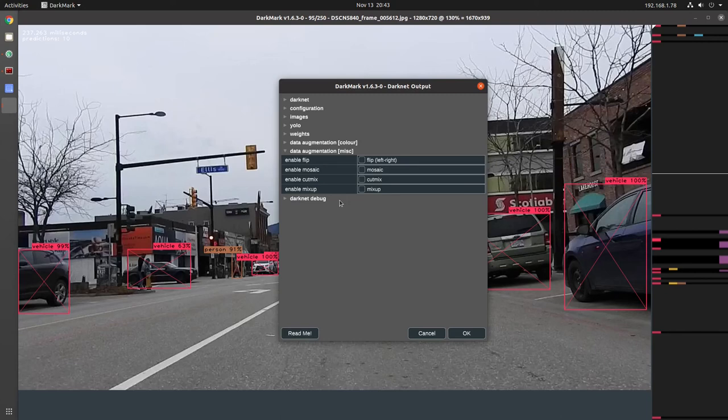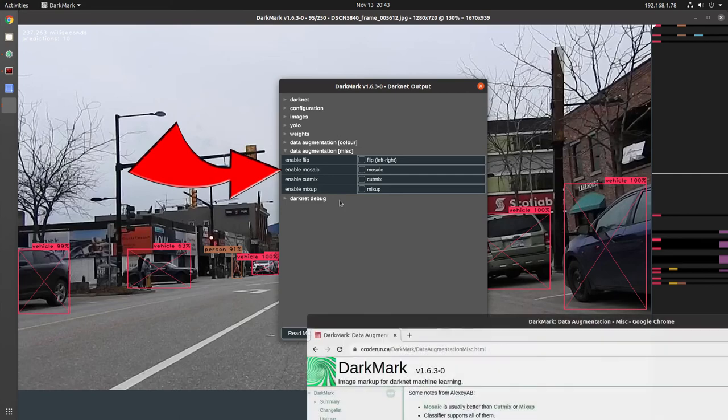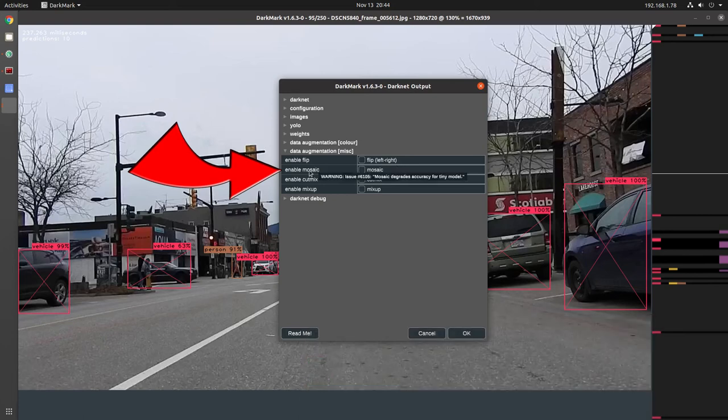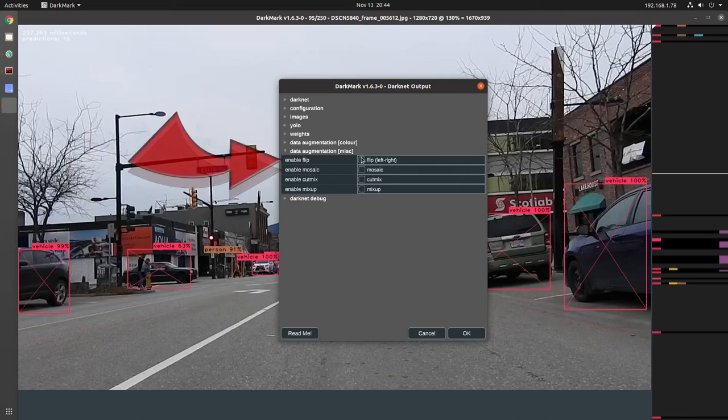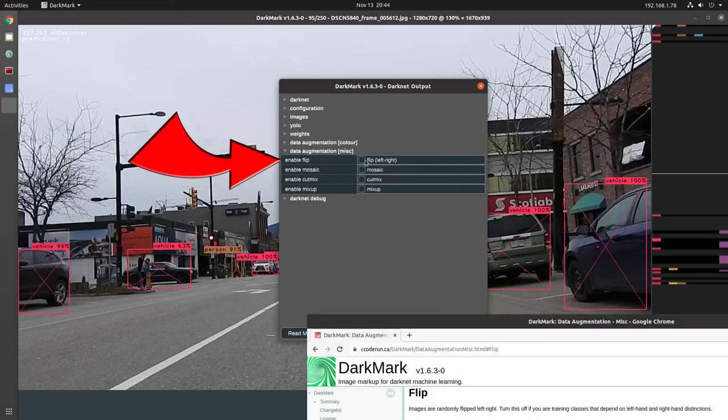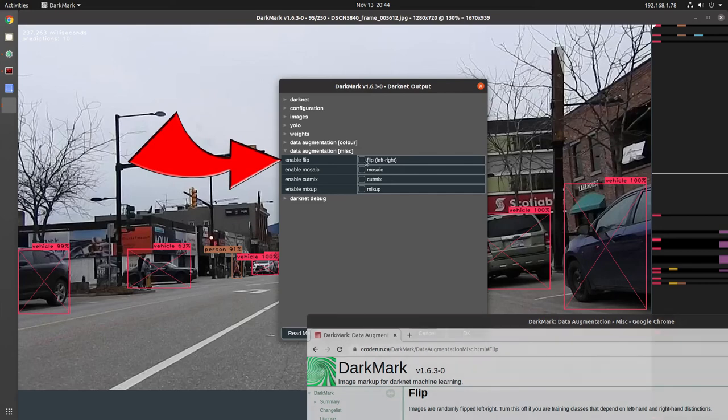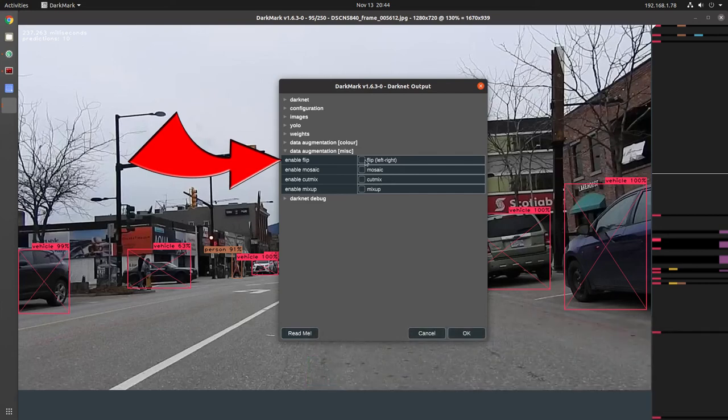Last, we've got enable flip mosaic. So mosaic cut mix and mix up. Those ones are discussed in the Yolo V4 papers. I don't use mosaic much anymore because here, here's the quote when you hover the mouse over it. Mosaic degrades accuracy for tiny model. So you can look up that particular issue on GitHub for the Darknet project, issue 6105. So I don't normally use them and then flip. If you enable flip, it means that Darknet will be flipping images horizontally, which is fine. It's good. But because Darknet is doing it during training, it actually slows training down a little bit. Not by much, but it does a bit.